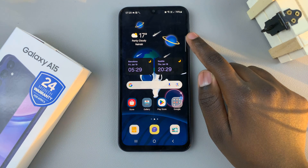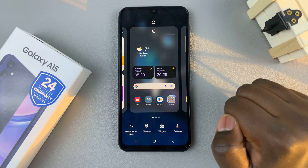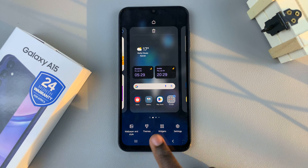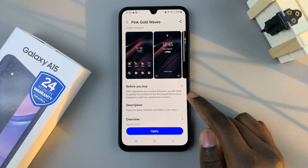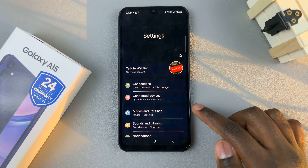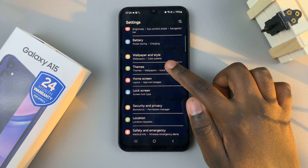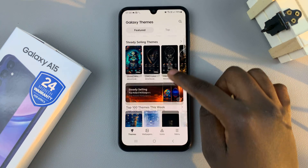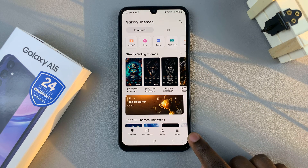The first is by long pressing on an empty space in your home screen and from the menu that appears, select theme. Another way is by opening the settings app and then scrolling and selecting themes. Both ways will open the Galaxy theme store and what you want to do is tap on the option menu.